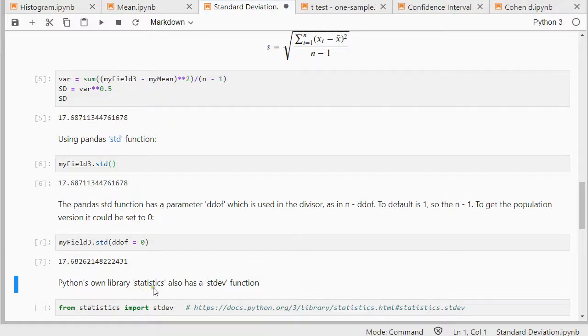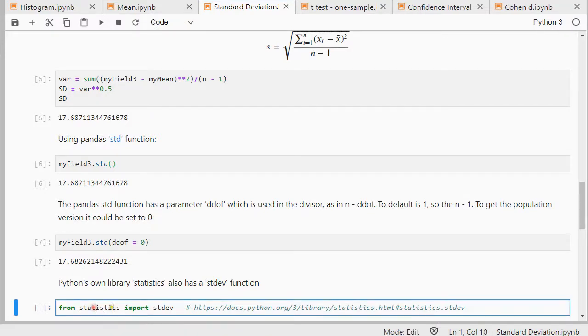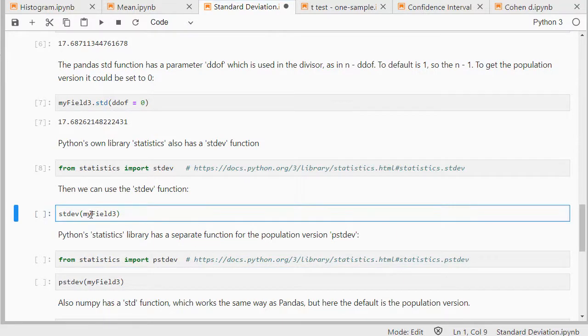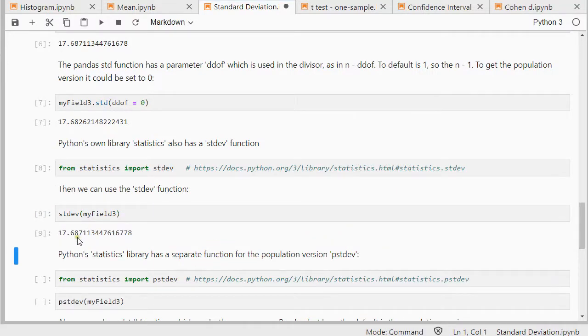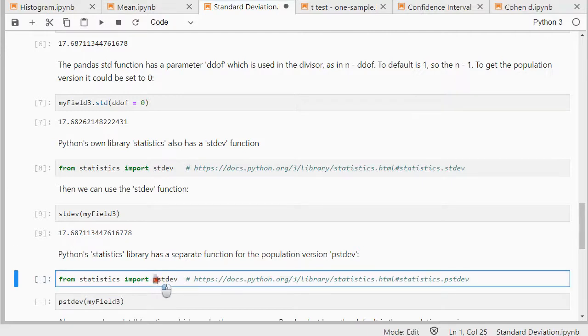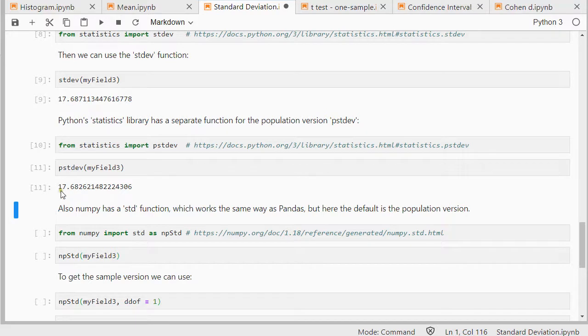Python has its own library statistics. So you don't need to install that package, it should come by default with Python. So from statistics I can use stdev. I do need to import it. And then I can use it. And this gives me the sample 17.69 rounded. The Python statistics library has a separate function for the population version where they simply put a p in front of it. So if we run that we get that 17.68 rounded again.